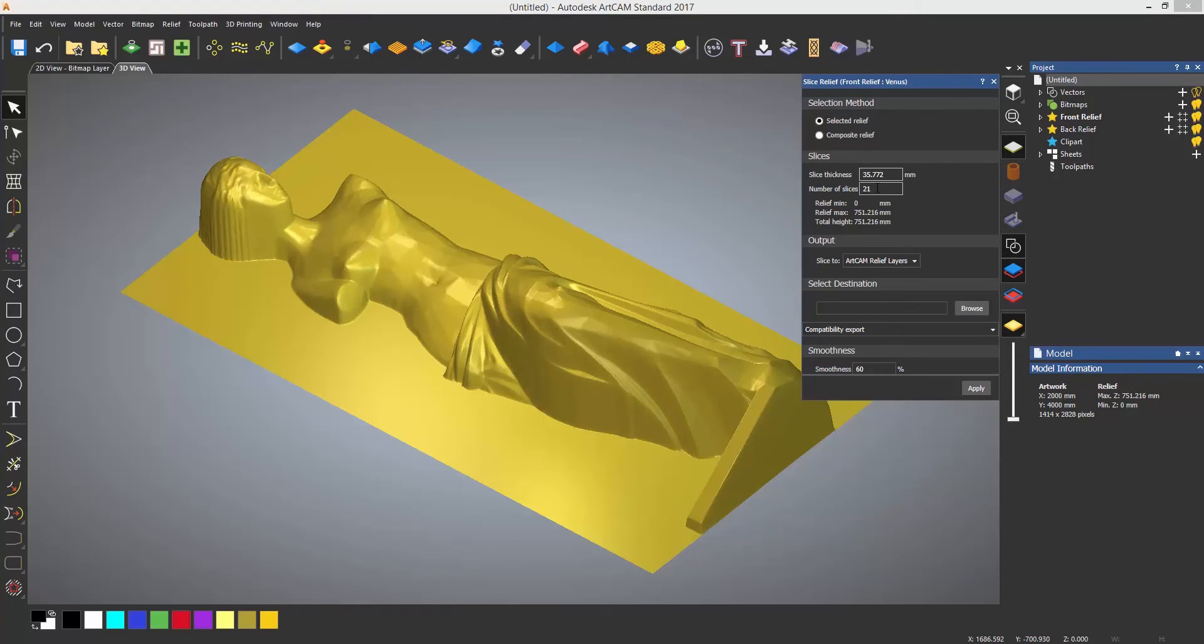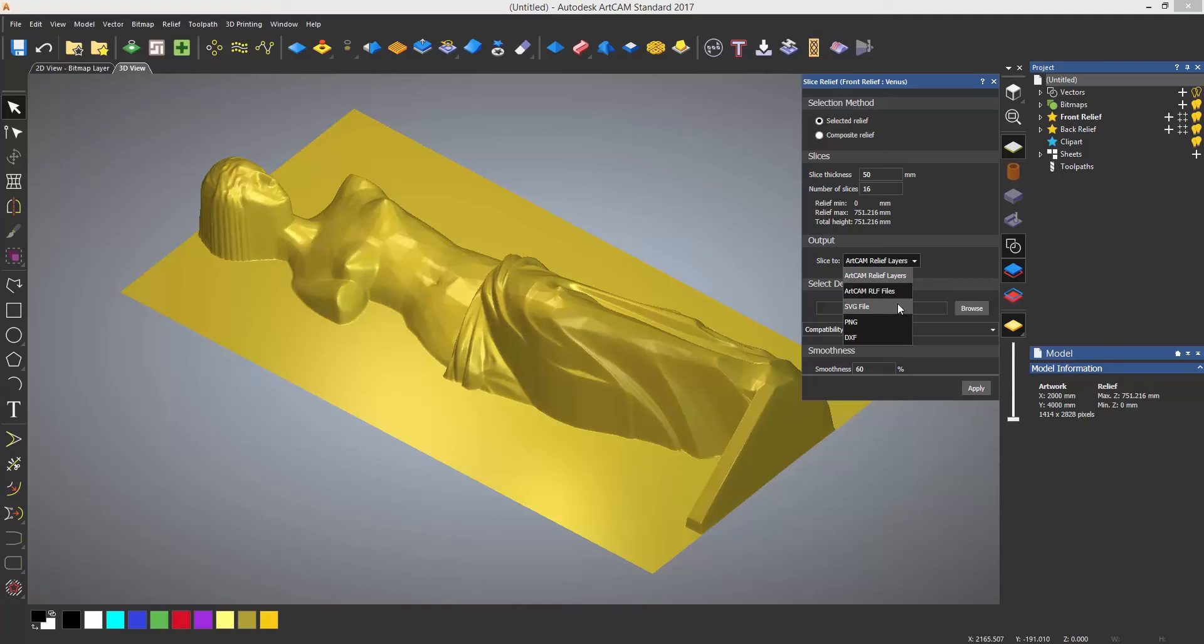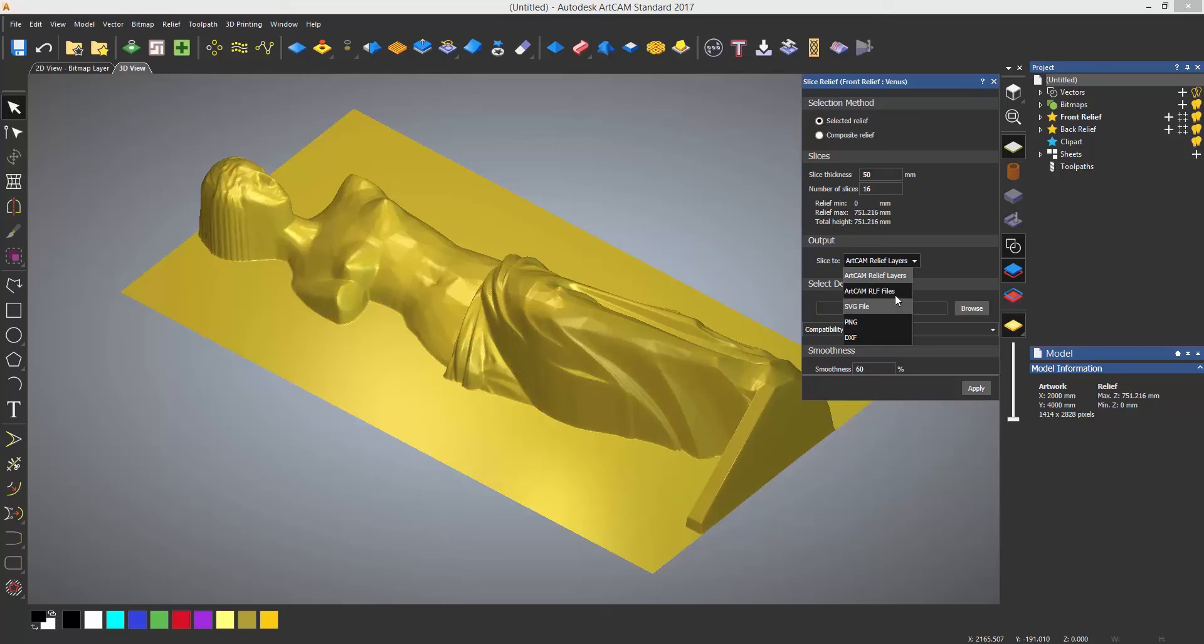Either enter a slice thickness or enter the number of slices that you require. The slice-to section allows you to select relief layers, RLF files which can be useful to create a library within the clipart library, SVG files, PNG, or DXF files useful for various lasers and 3D printers.